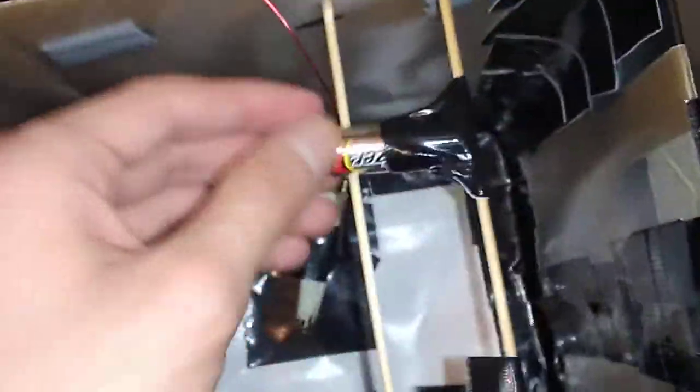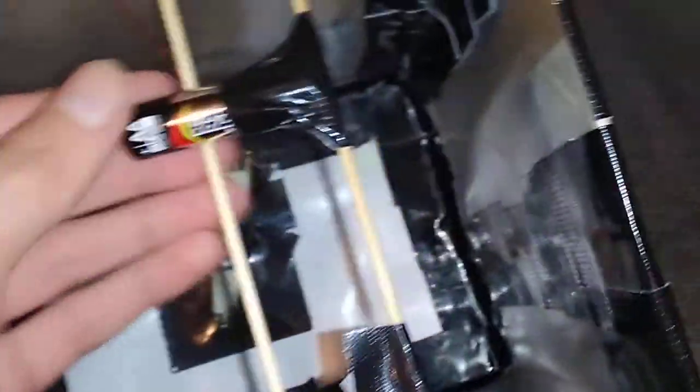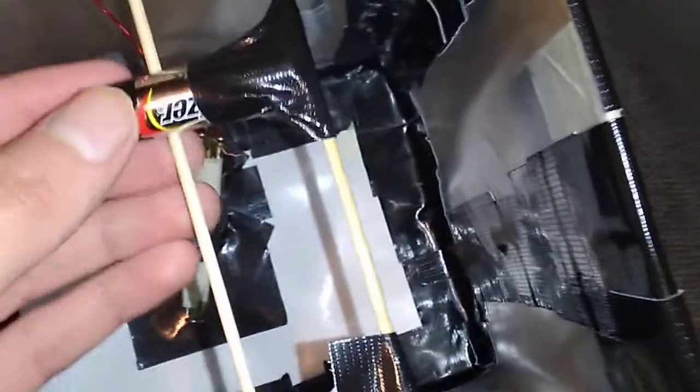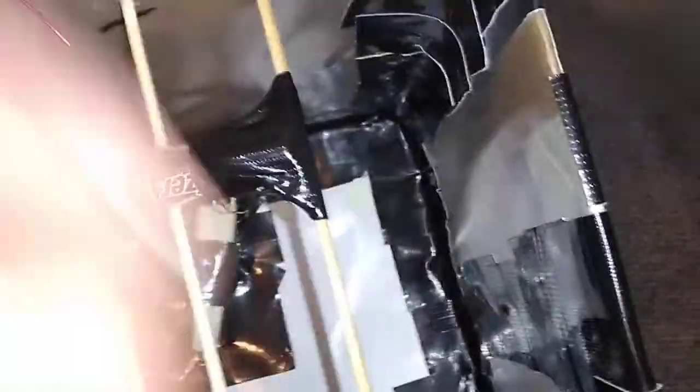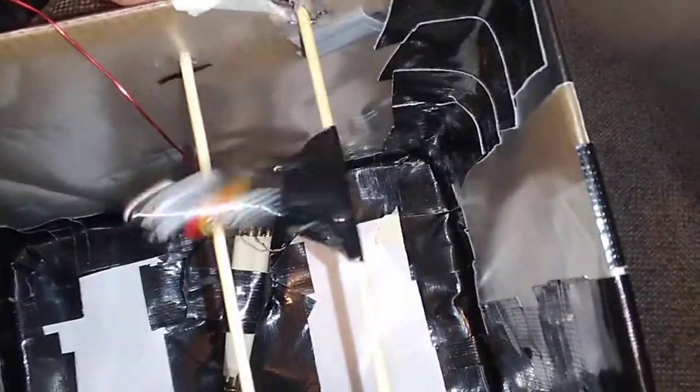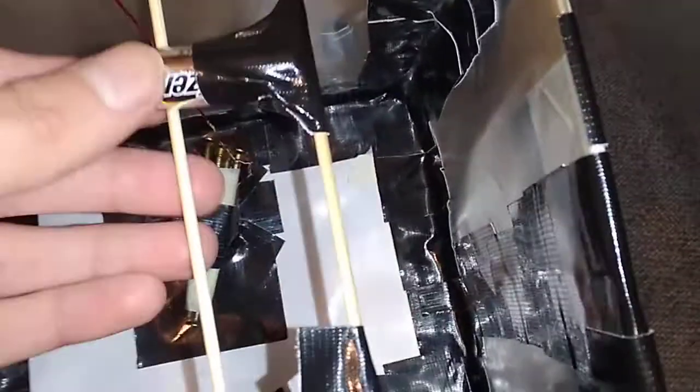So this stick here is to keep the battery in place, and this stick here is the actual flusher. And it appears to be leveled.